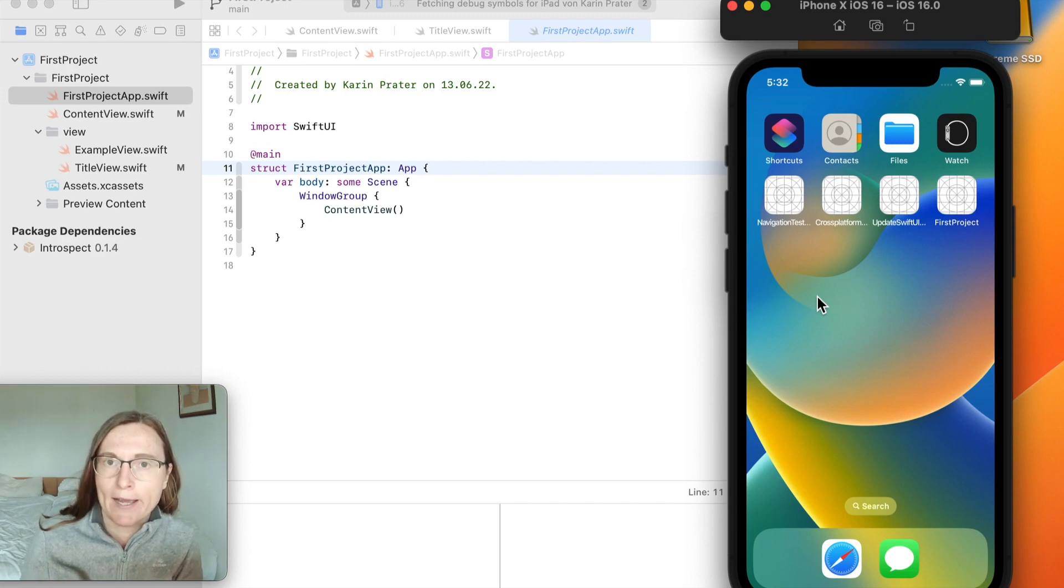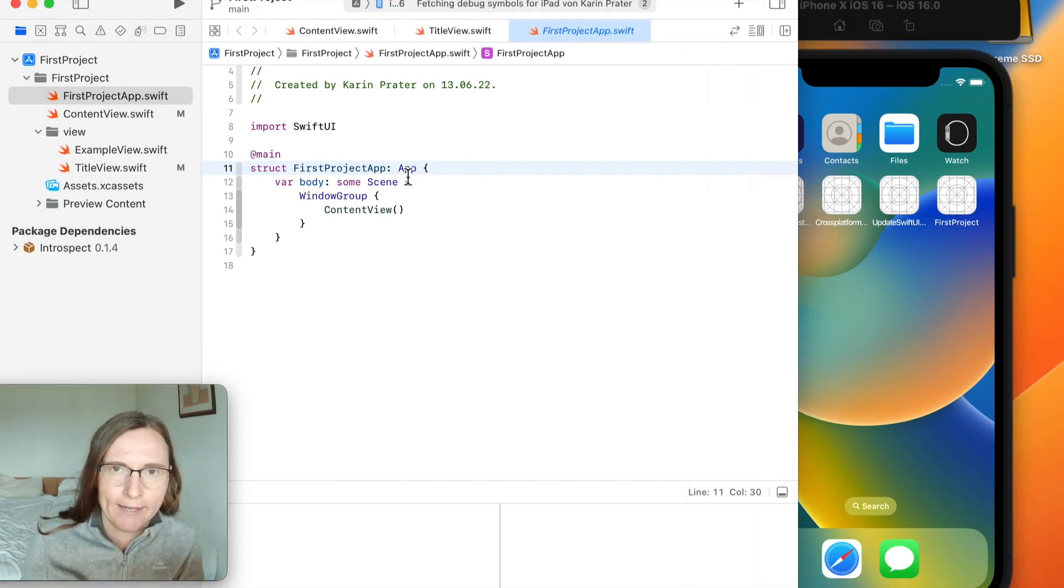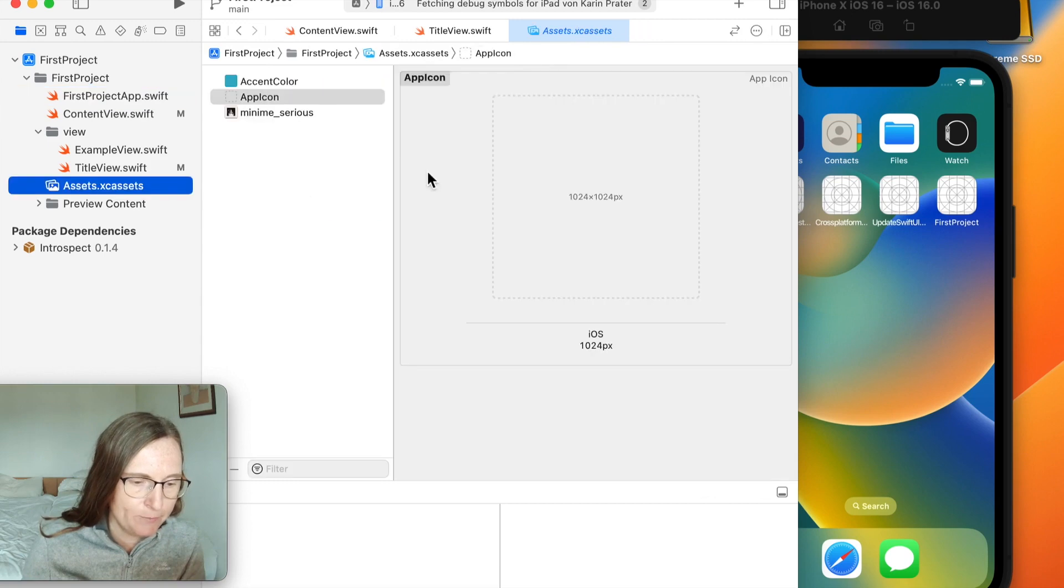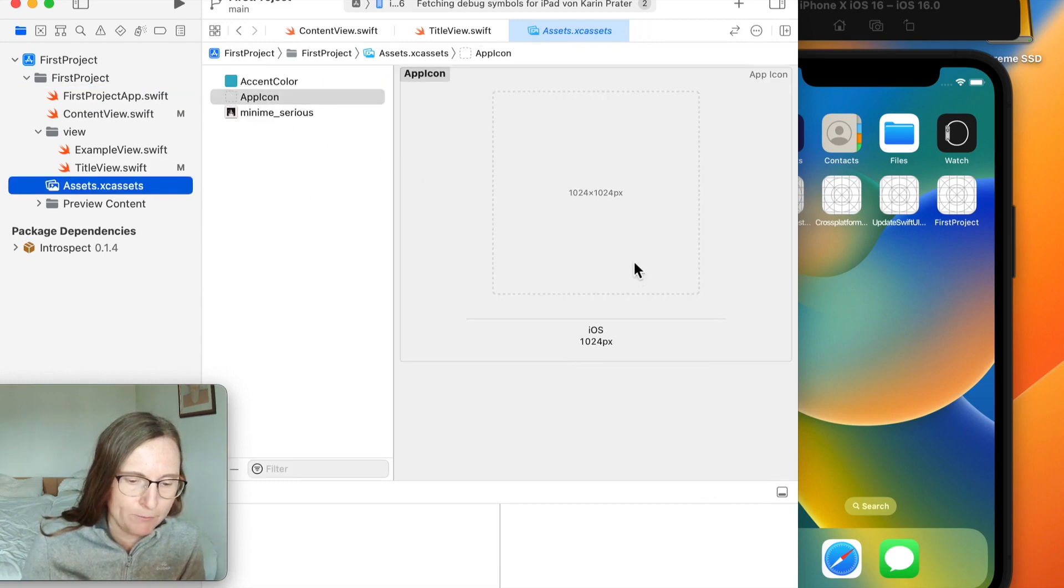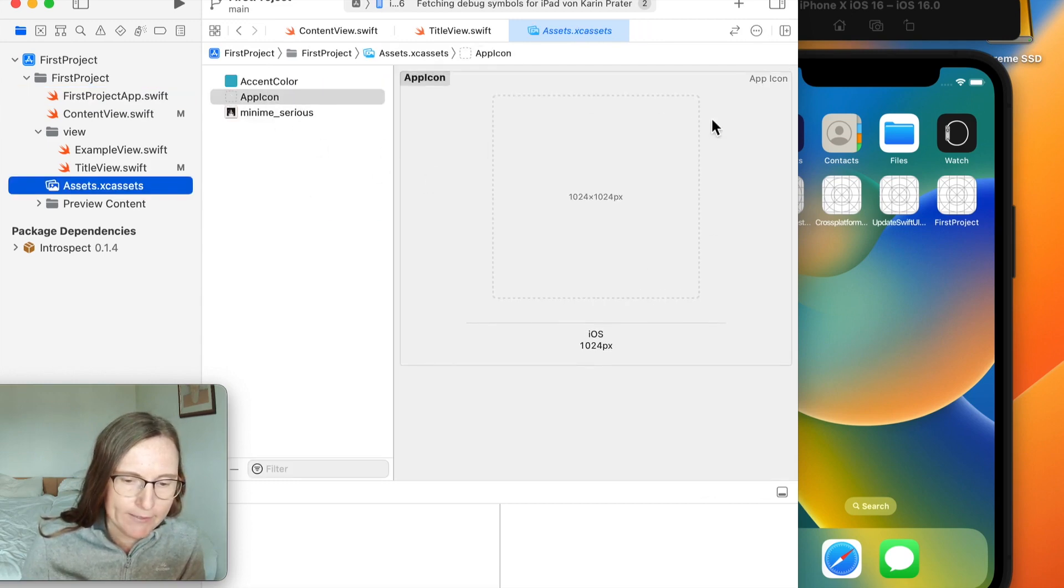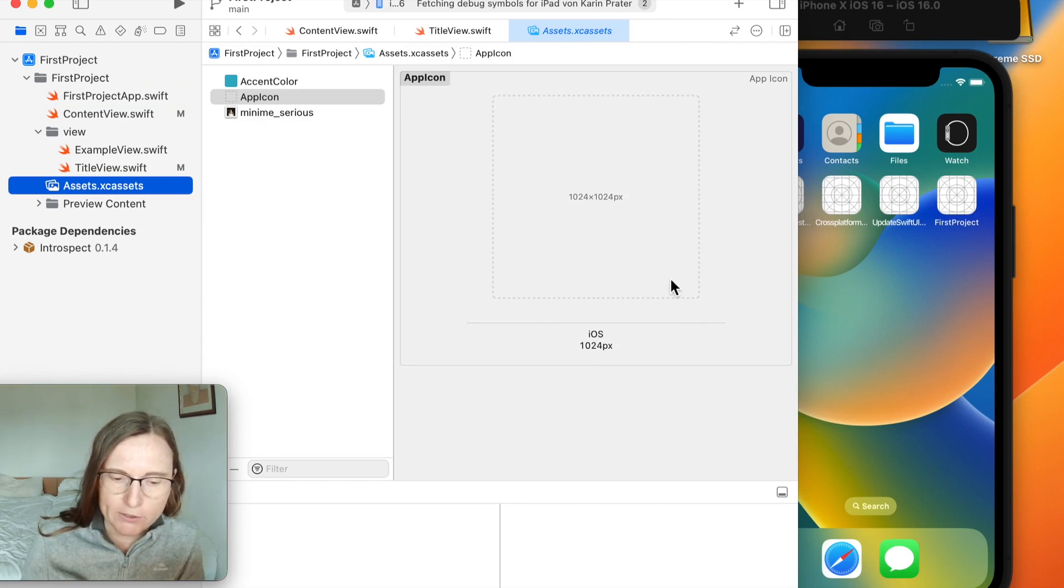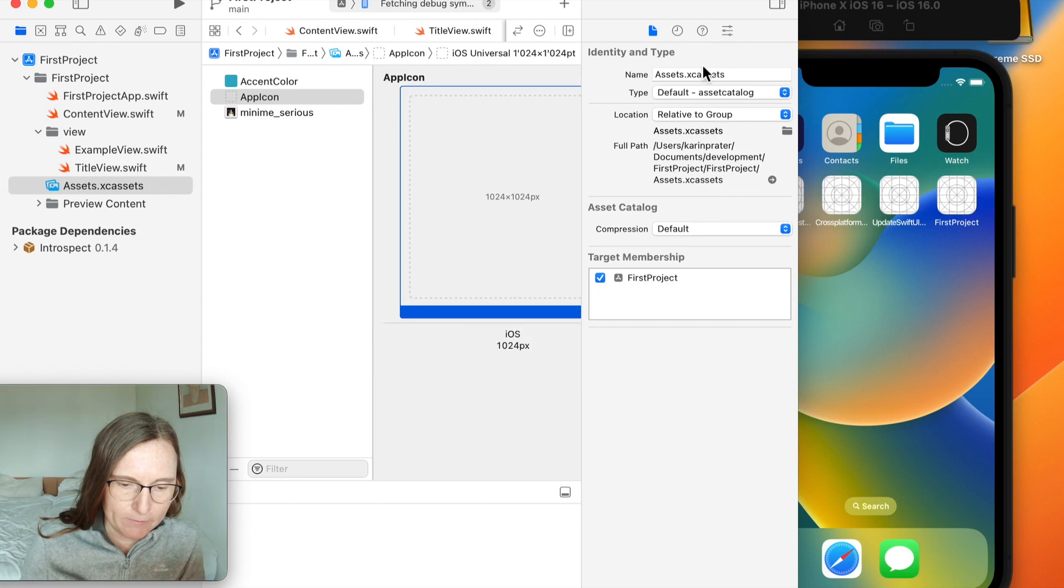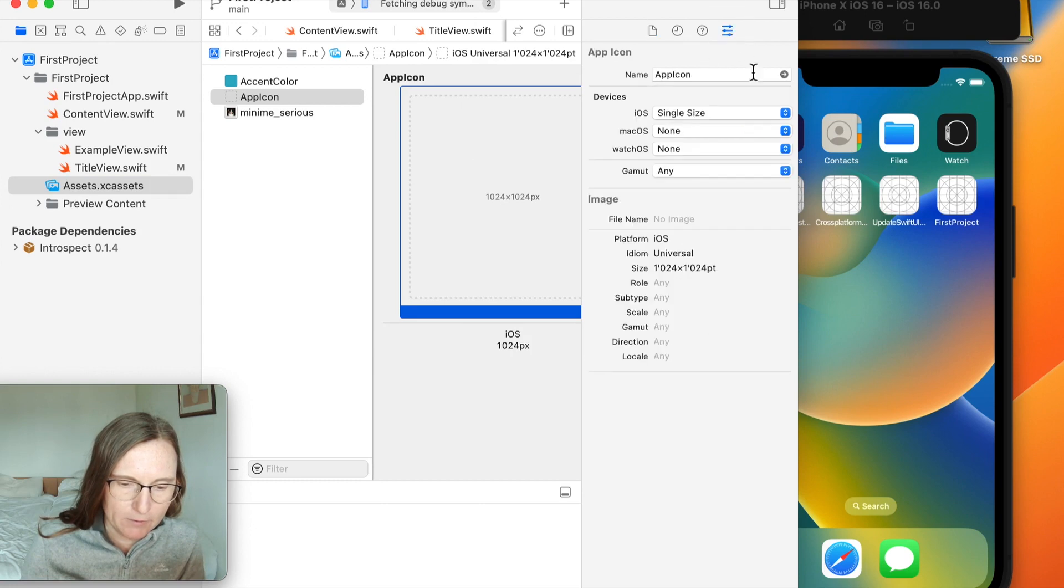This has become a lot easier for Xcode 14. Now we only need to add one file. I have to add this in the assets file where you see this app icon, and there's currently only one empty box for me to fill out.